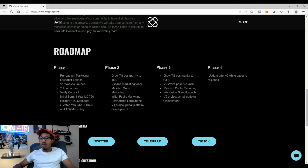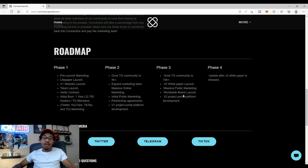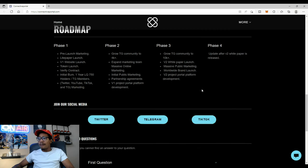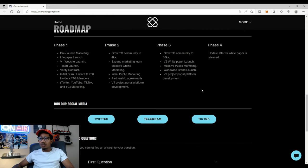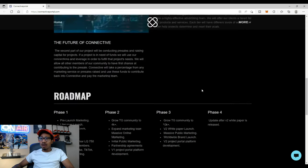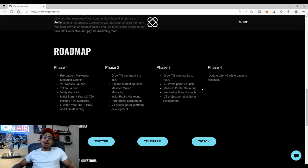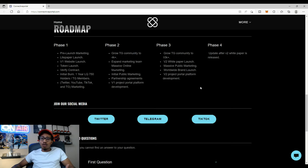Phase three, grow TG community to 10K, V2 white paper launch, massive public marketing and so on. And then phase four, it says update after V2 white paper is released. Like I said, I'm very bullish on this project right now. They just released the website. The light paper is out so if you haven't seen the light paper make sure you check out my previous video also where I went over the white paper.